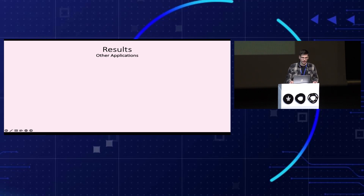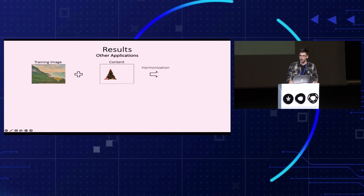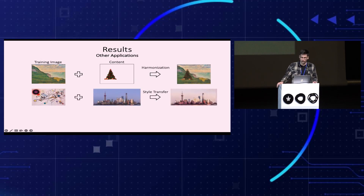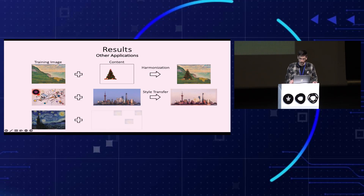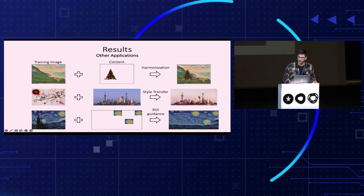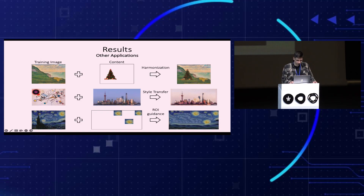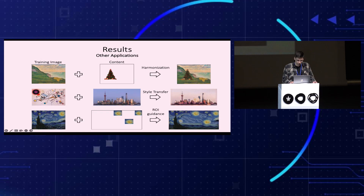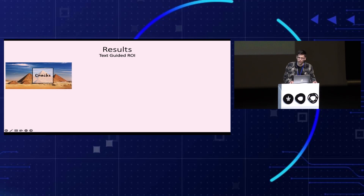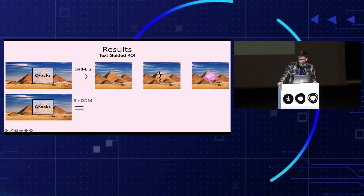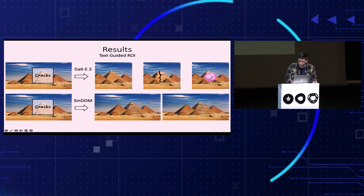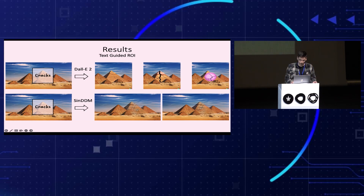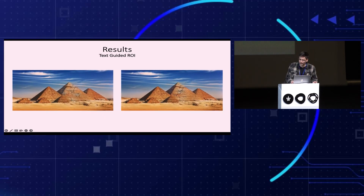We can also use the model for non-text-related applications, for example harmonization, style transfer, and region-of-interest guided generation, where the user can decide where certain regions should appear in the new generated image. We also showcase a text-based application where the user can choose a region of interest within the image and edit it with text. Comparing qualitatively to DALL-E 2, our method provides results which look more natural within the image and also comply with the given text prompt.